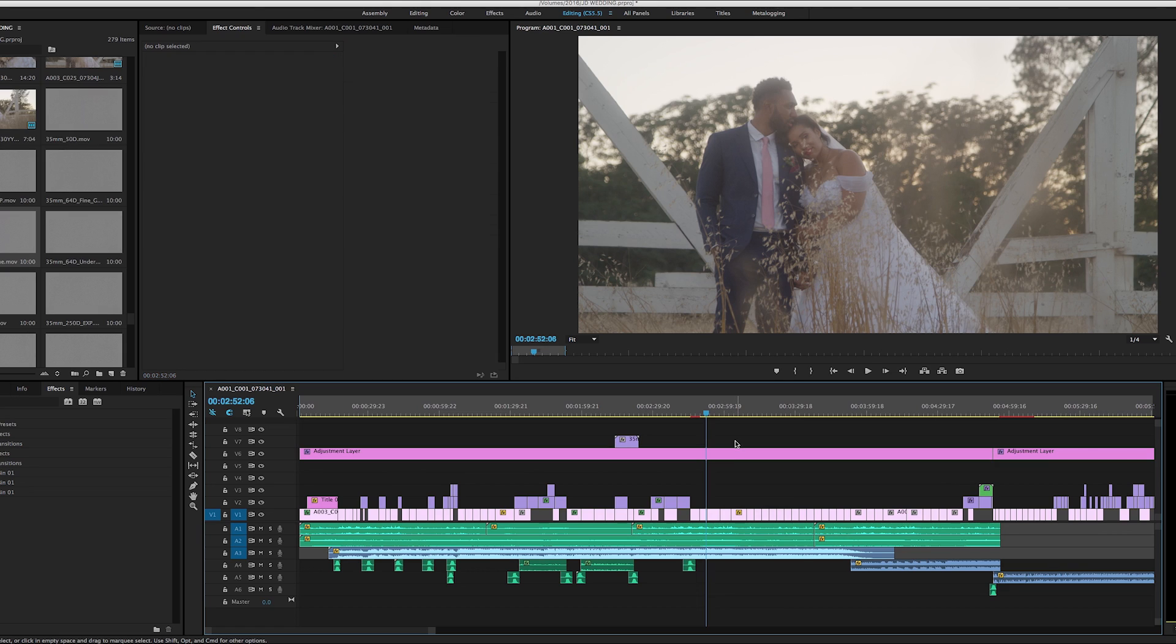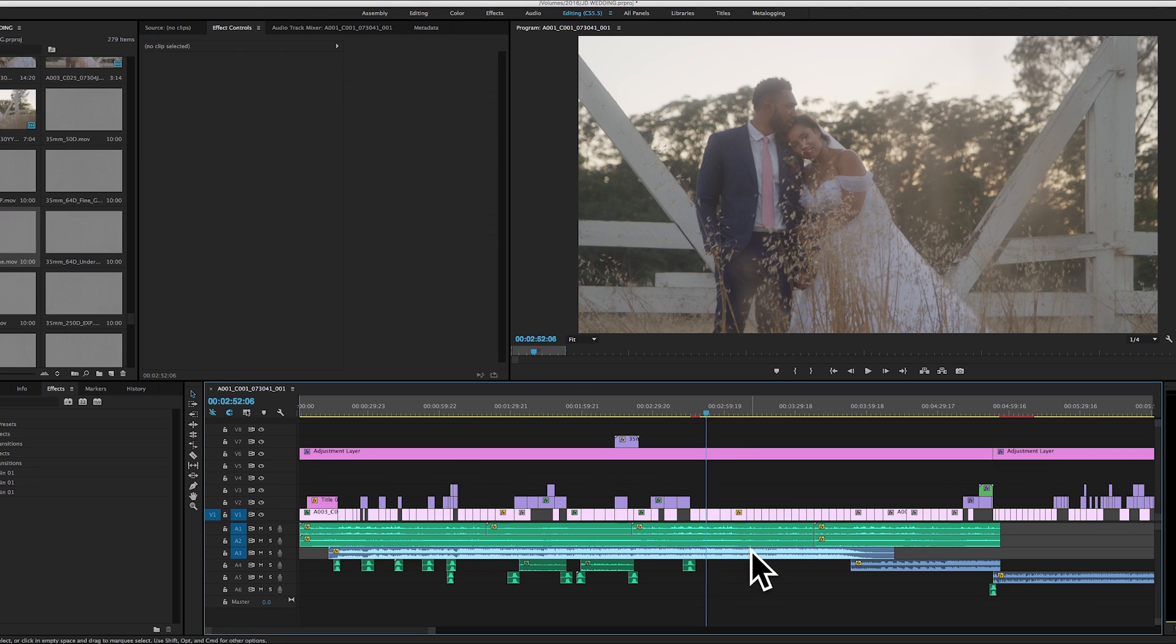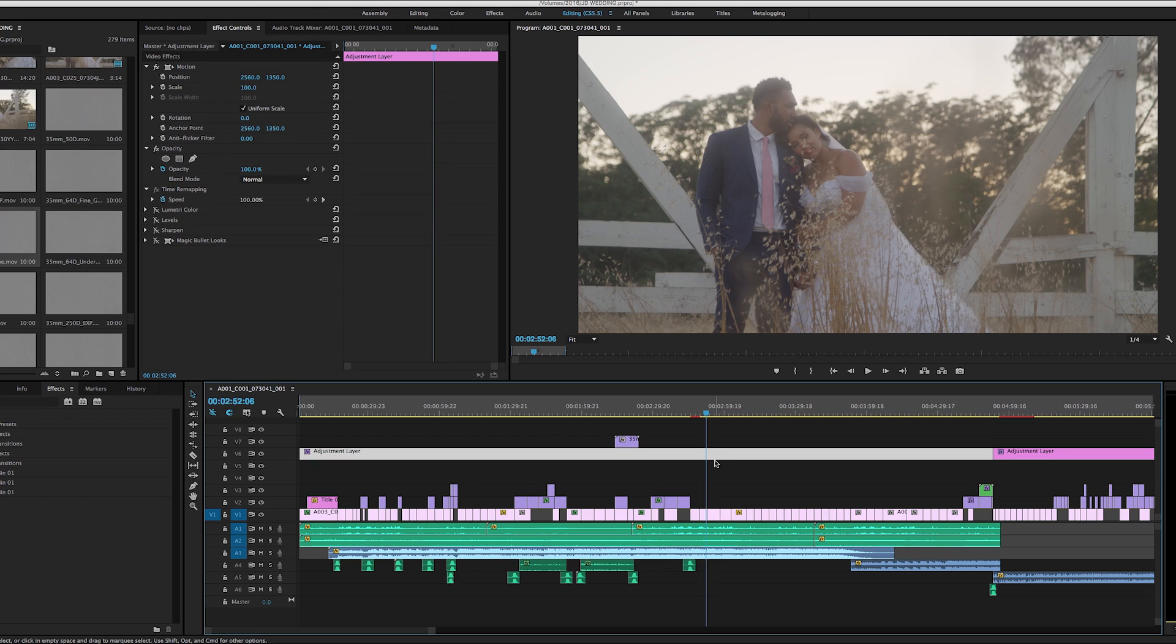So the first thing I did, once I have my timeline in there, I'm going to throw up an adjustment layer here. And once I have my adjustment layer up, I'm going to apply a LUT to the whole adjustment layer.